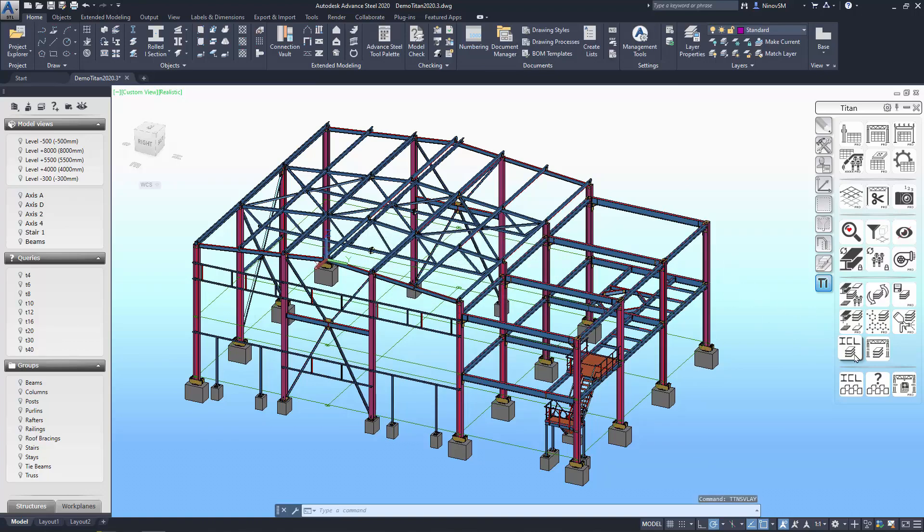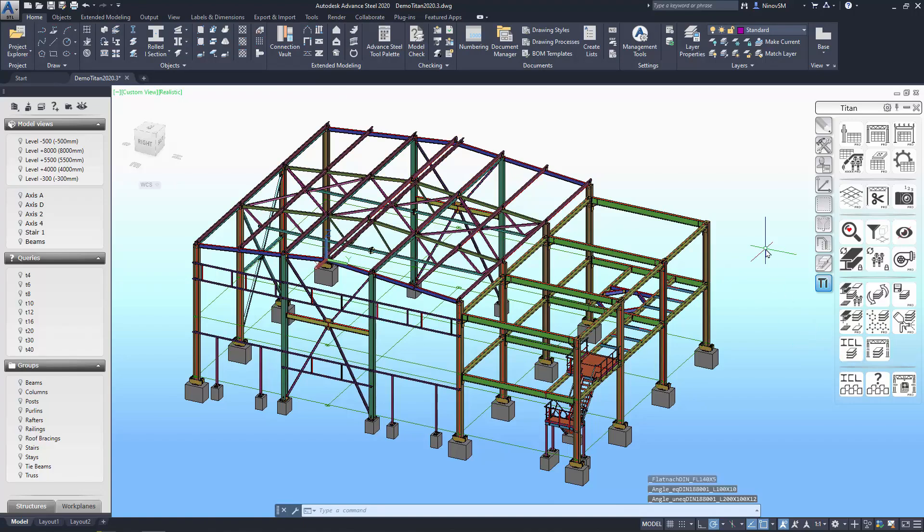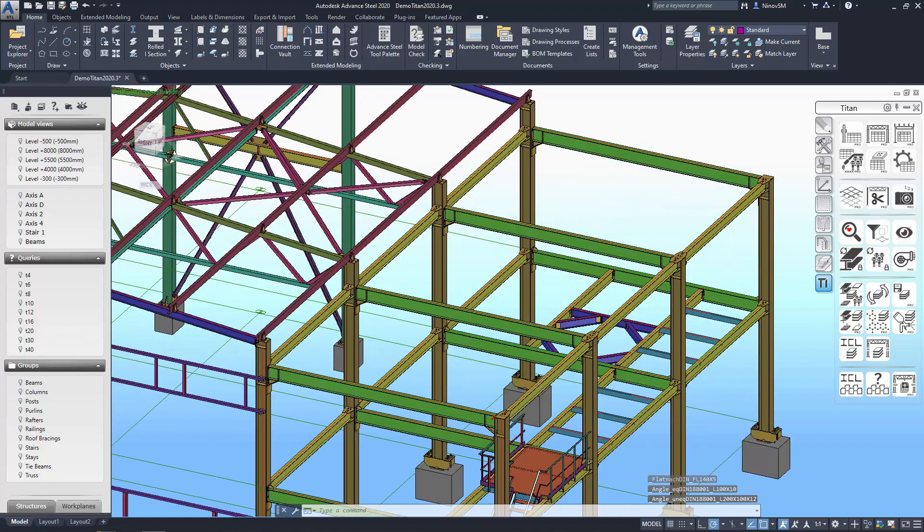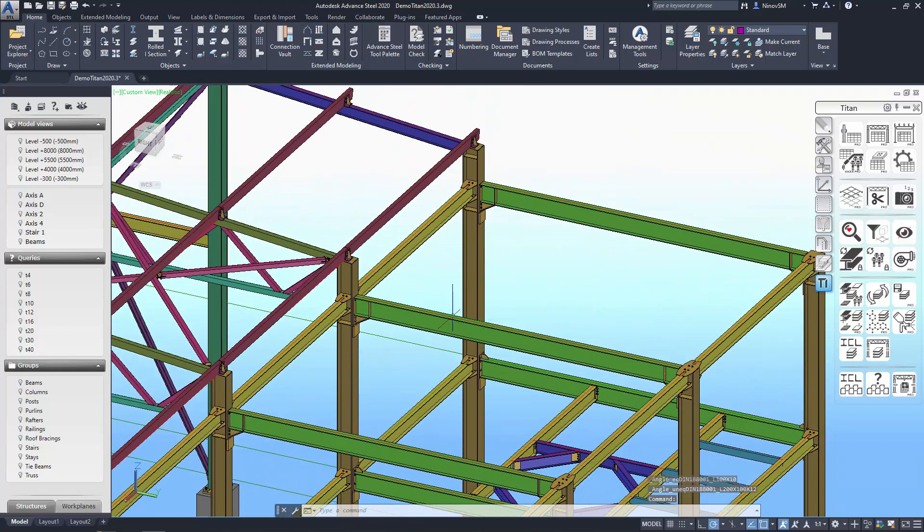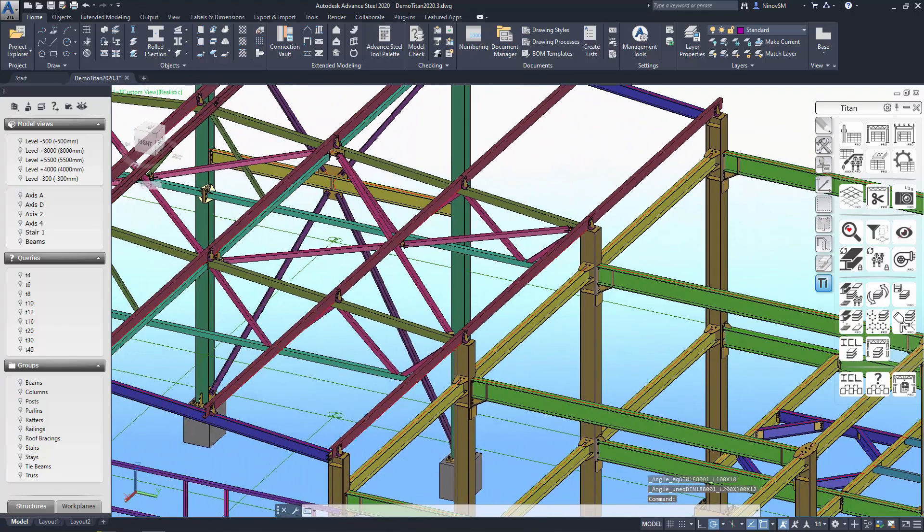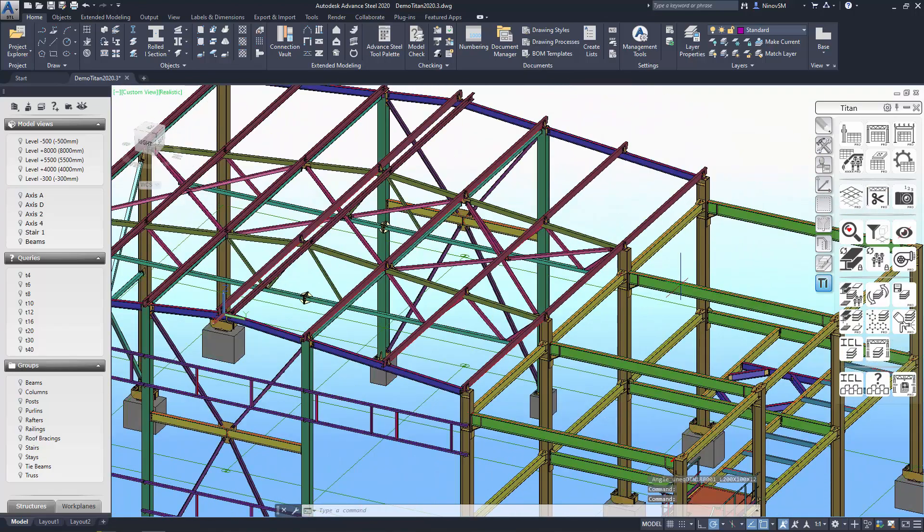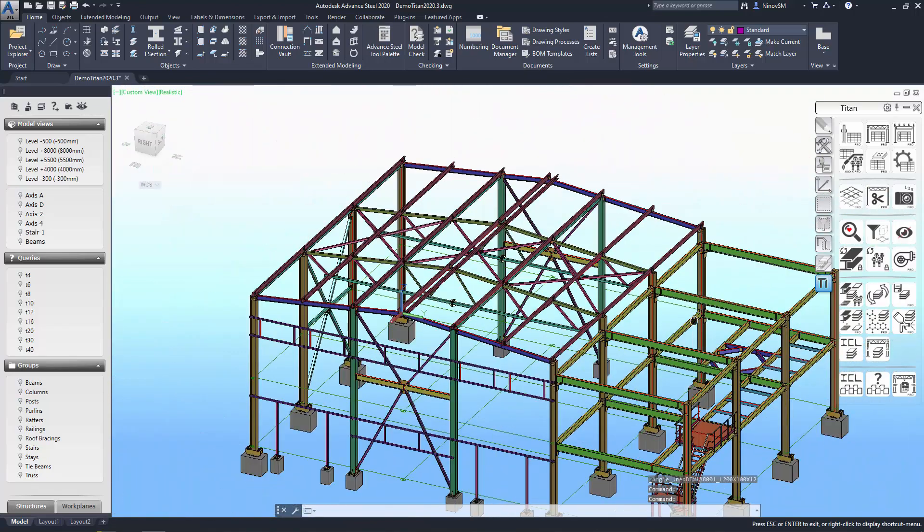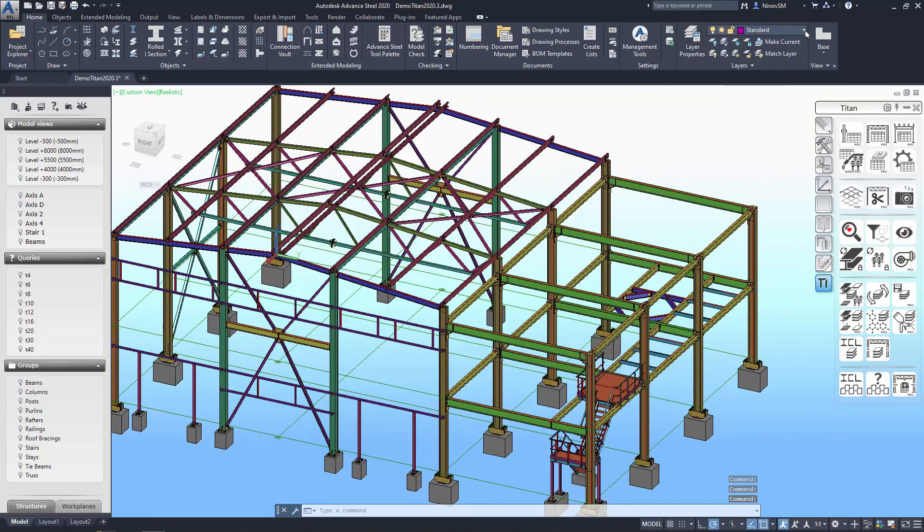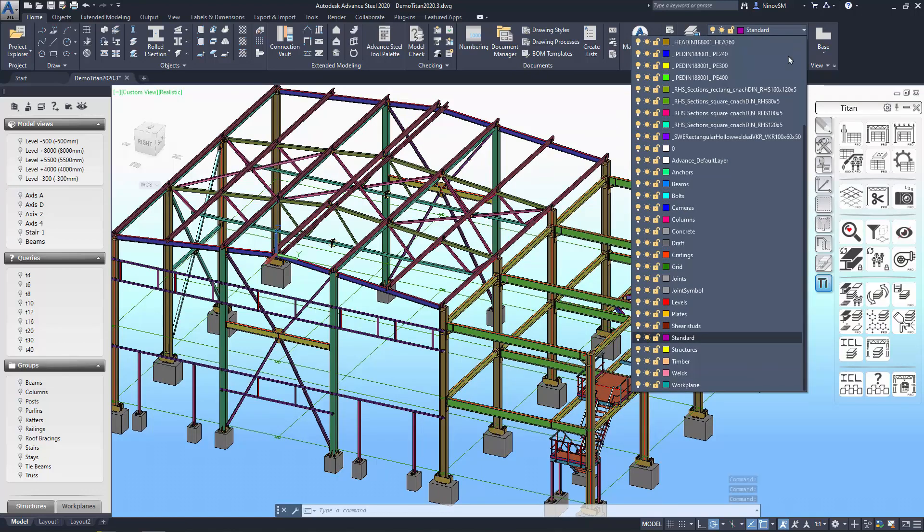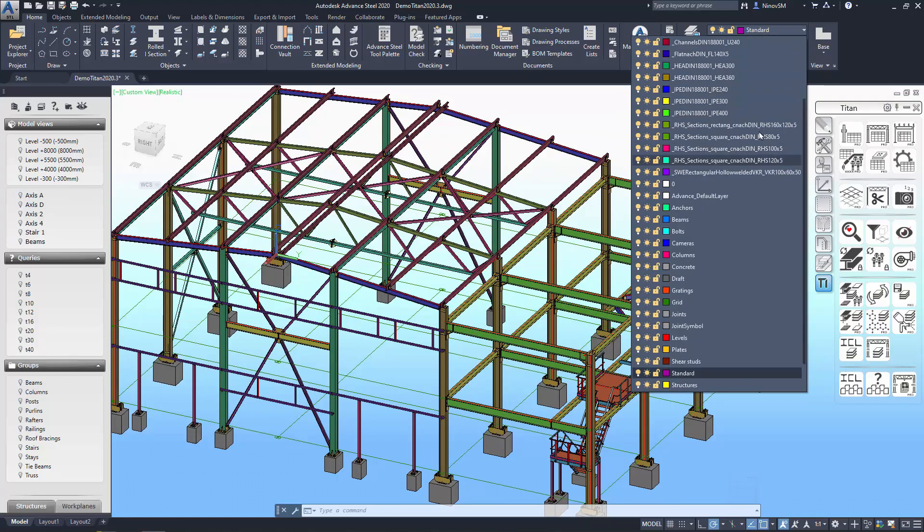The first command that appeared was called Sections by Layers. It operates similarly to how it did before, allowing you to distribute structural elements across layers based on their sections, specifically for beams. Plates are not involved in this process. In this case, all beams that have the same cross-sections will be tinted with the same color.